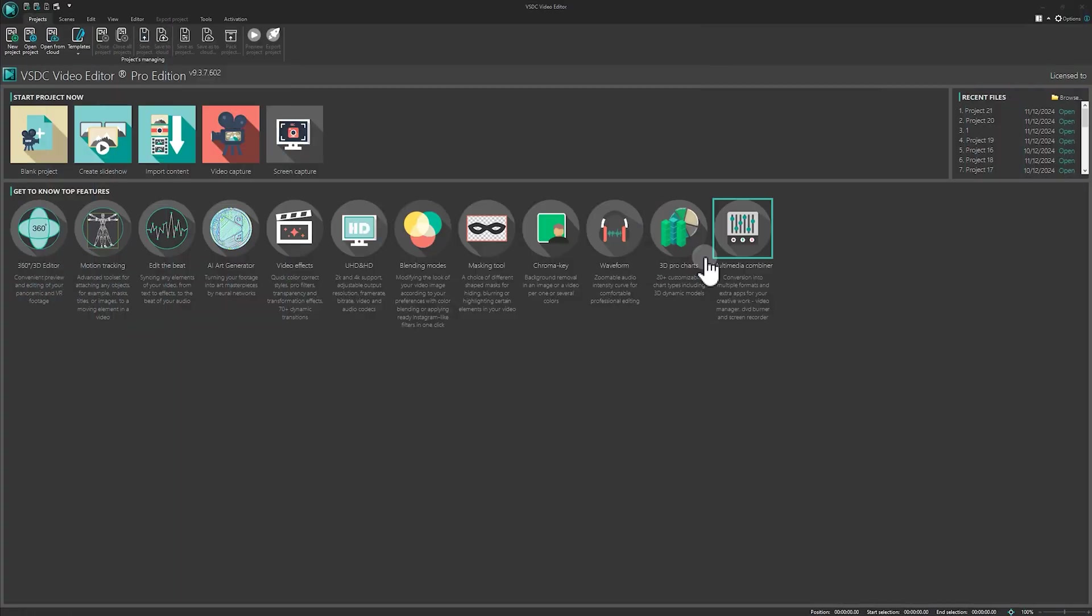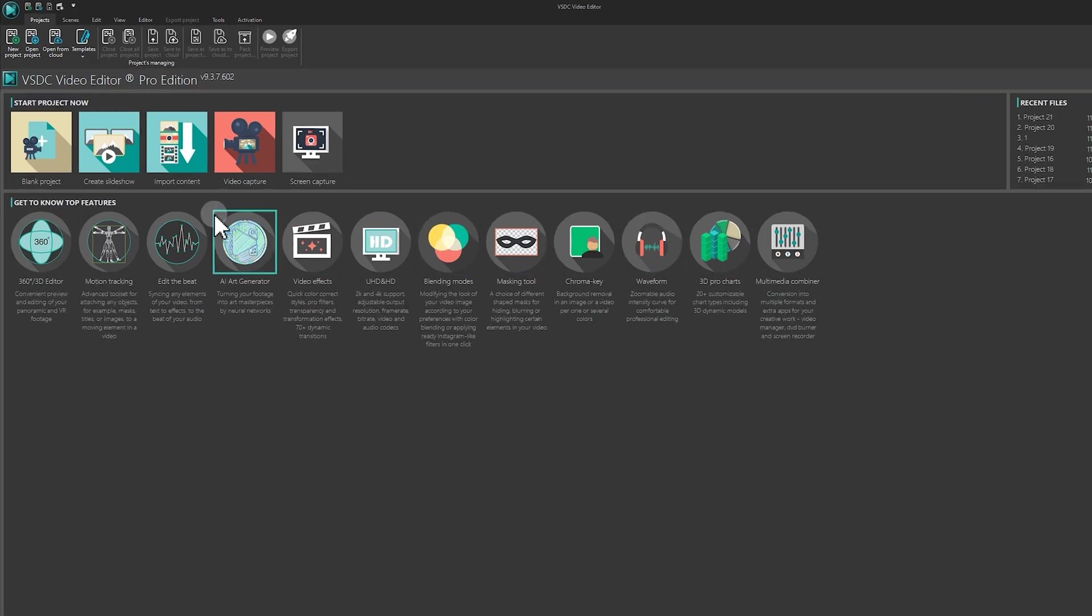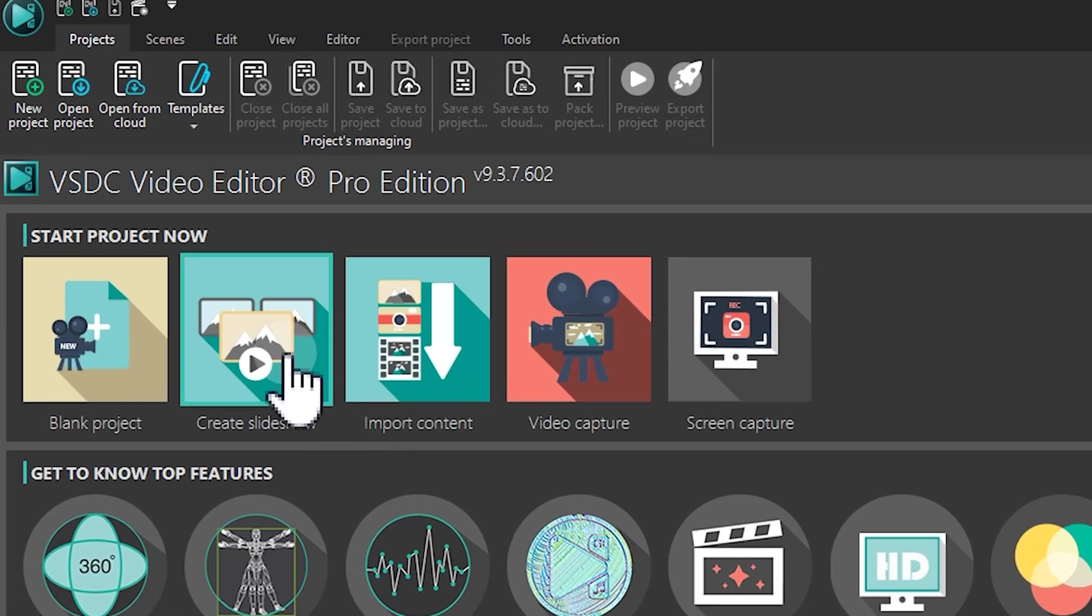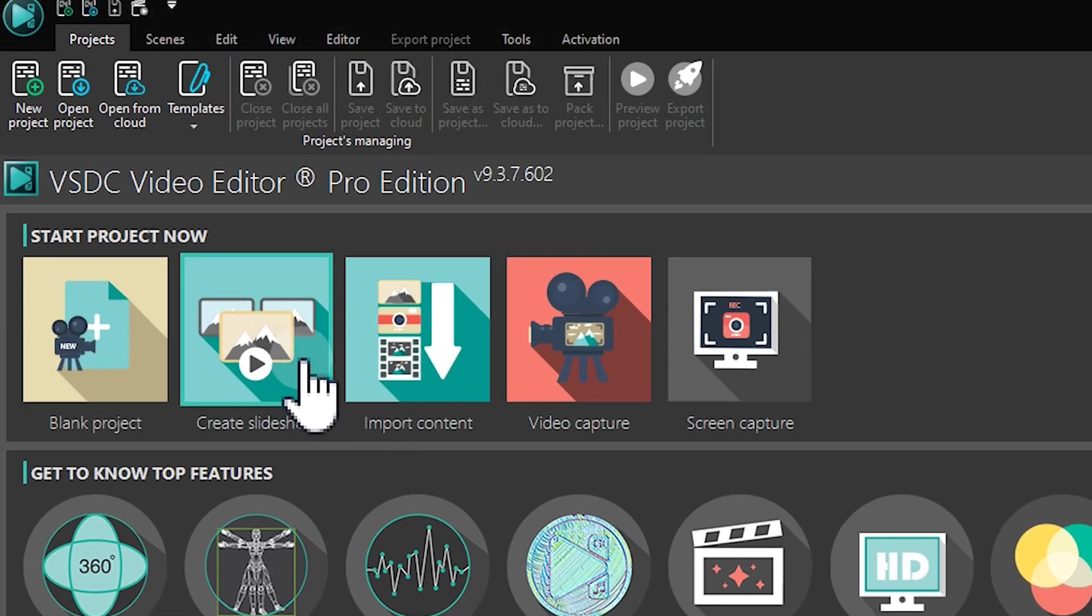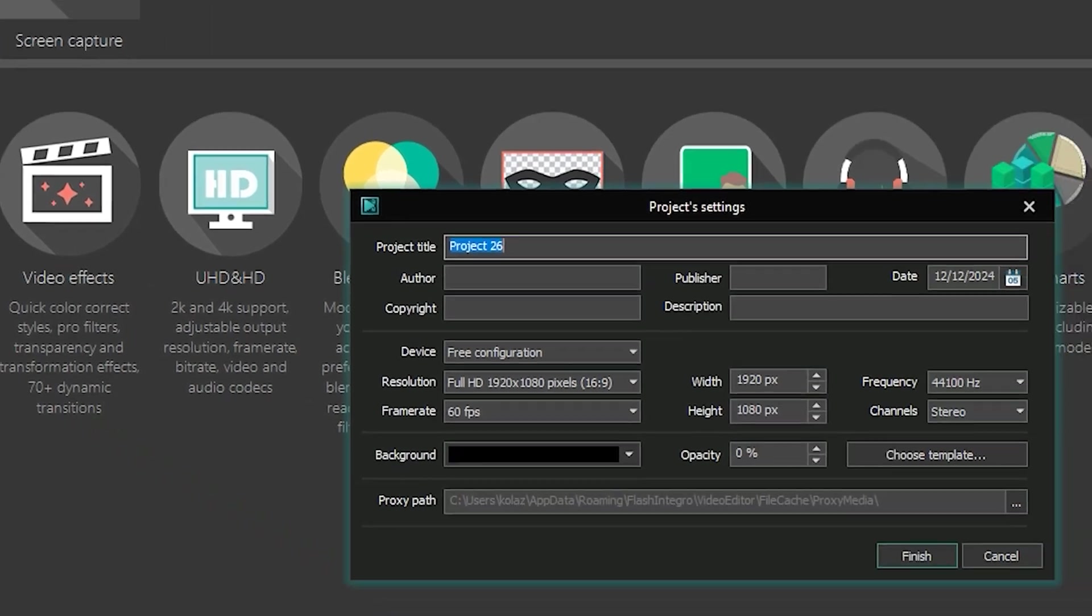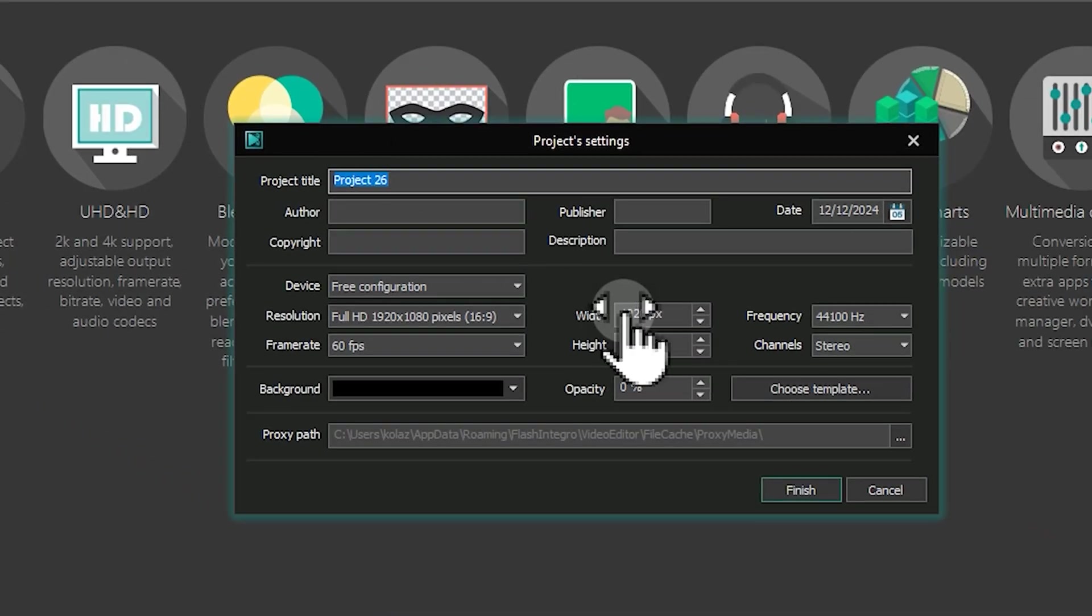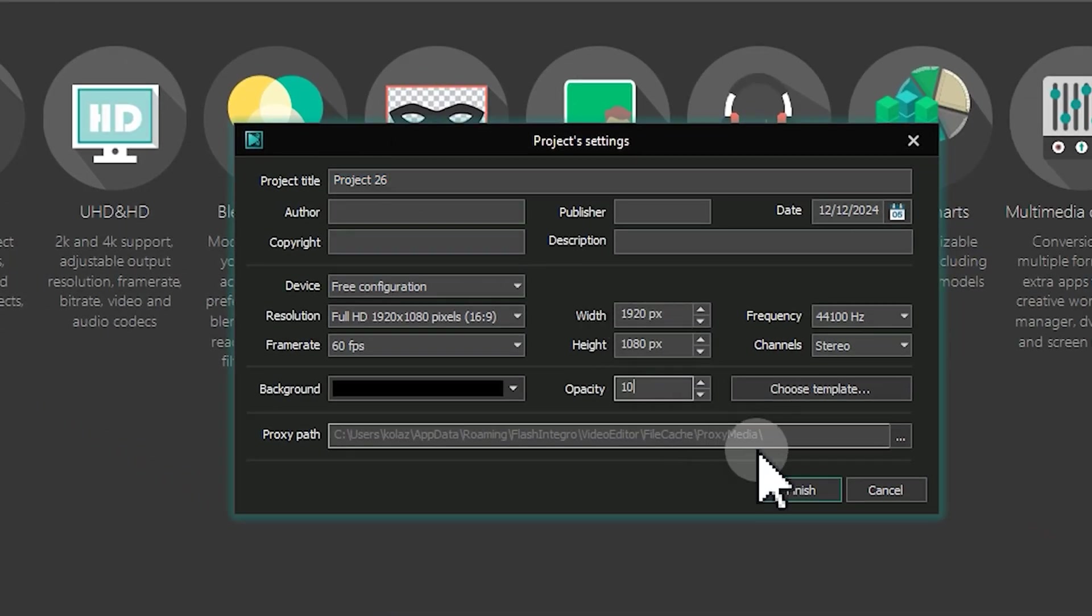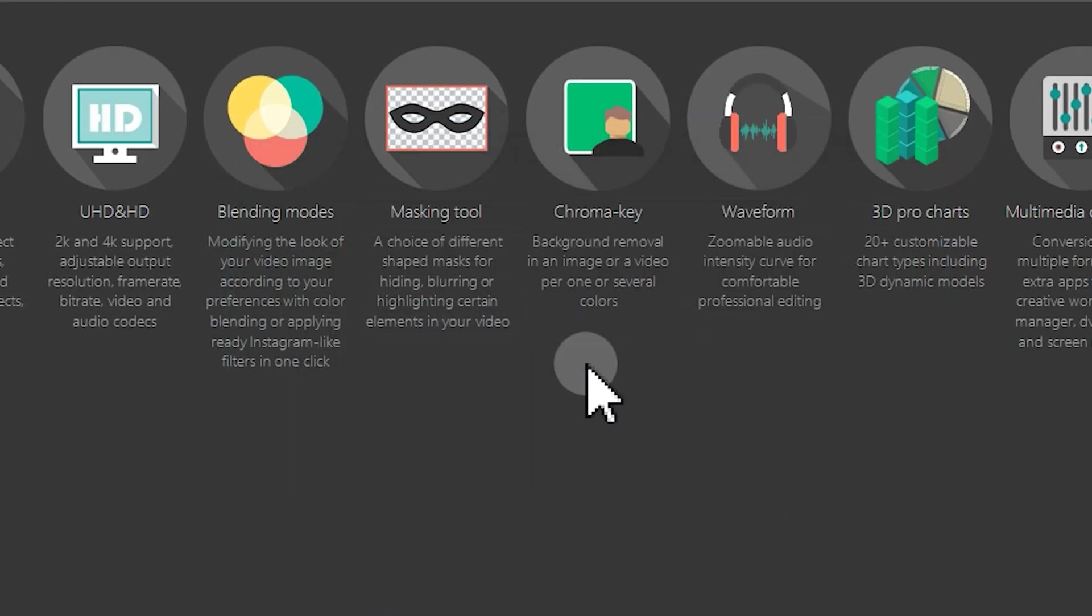First, let's talk about how to access the wizard. There are two ways to do this. The first is from the main screen. Launch the video editor and click on the Create Slideshow button. Then enter and confirm your project parameters.